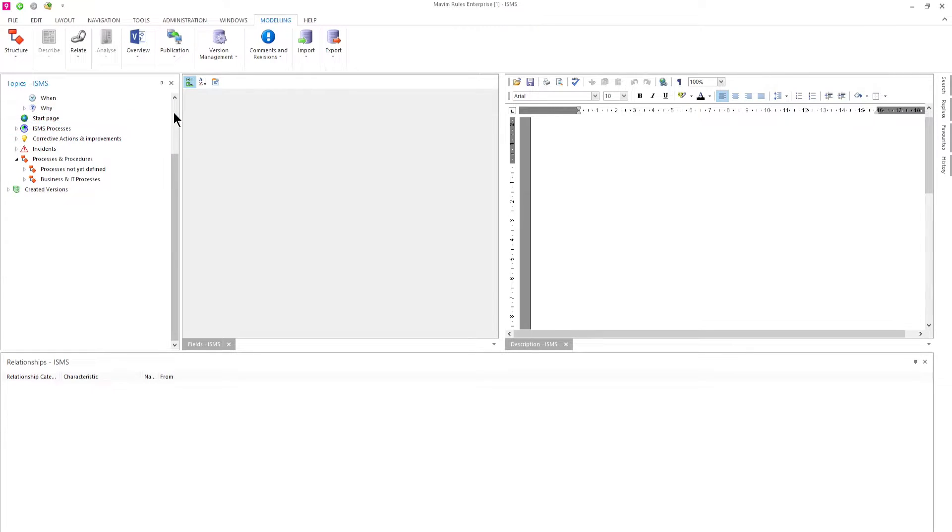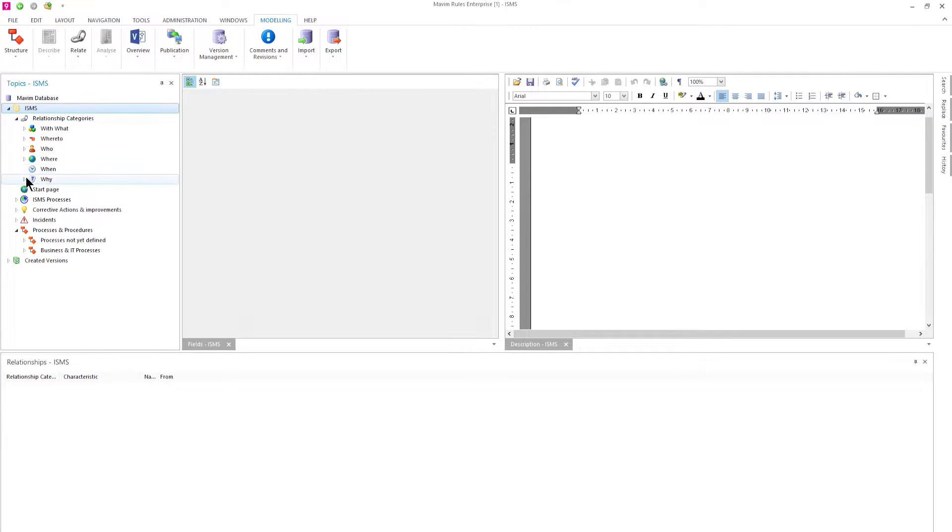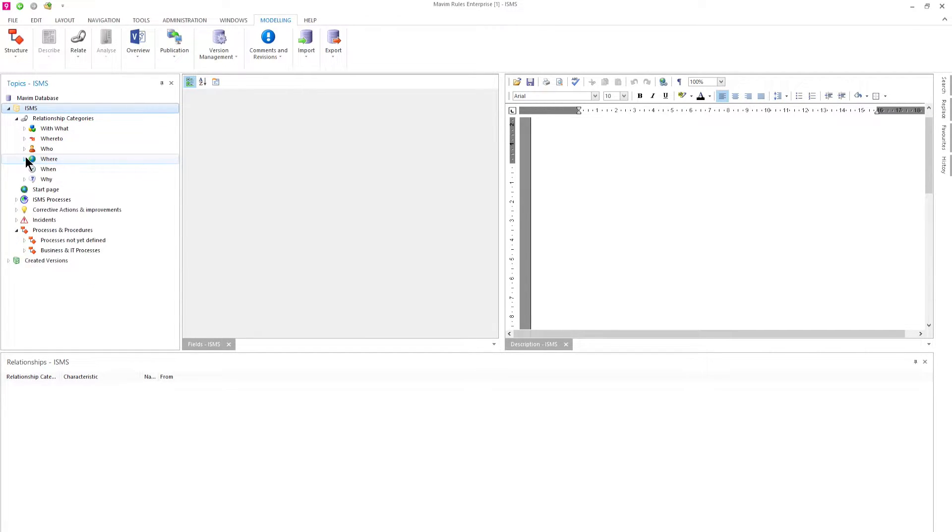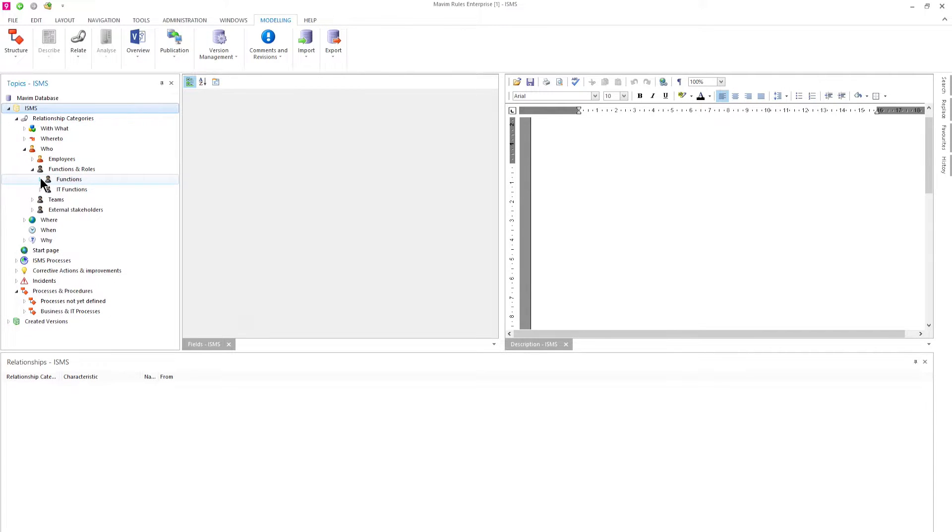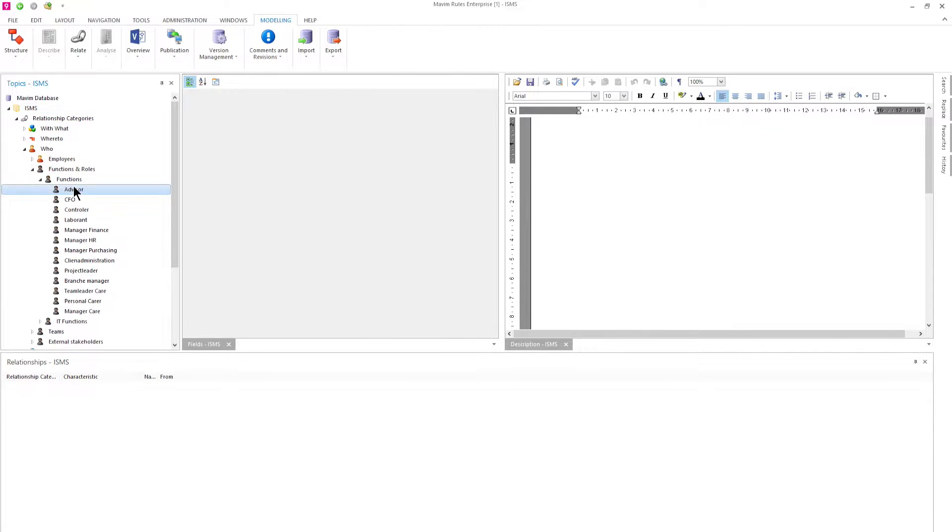In the WHERE category we can find information like the organization and locations. In the WHO category we see the employees, job roles, teams and external stakeholders.